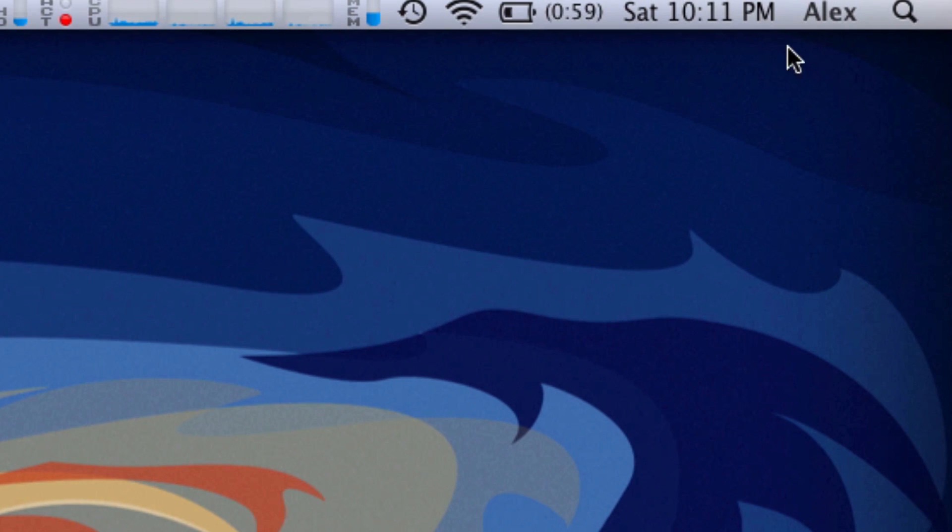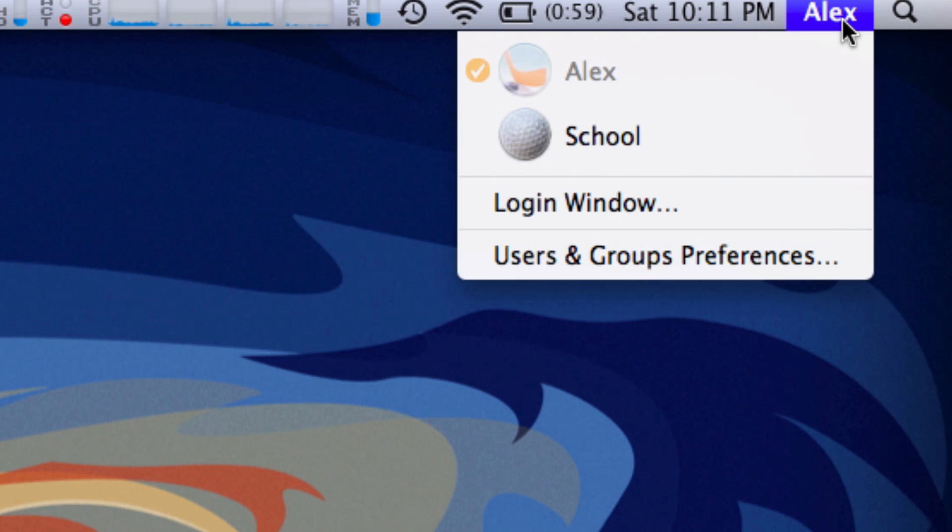You will now see that my name is in the menu bar and I can switch to any other account. It's very easy and very cool.